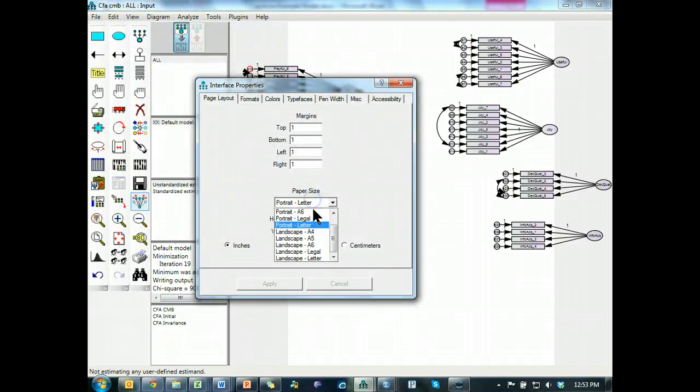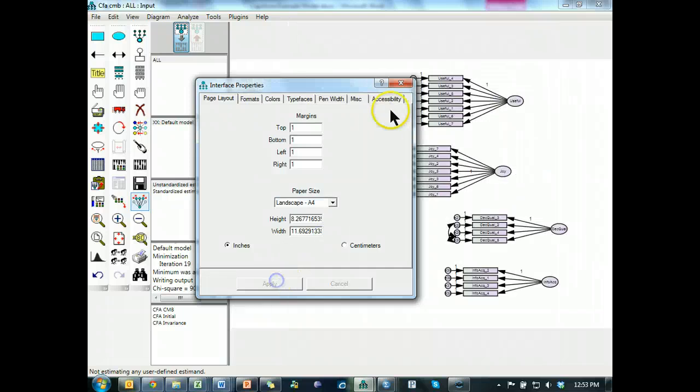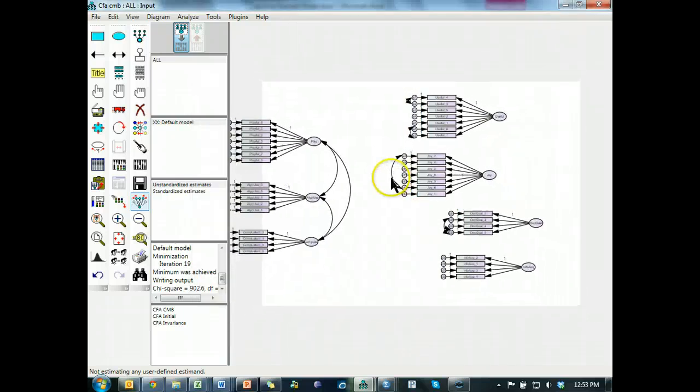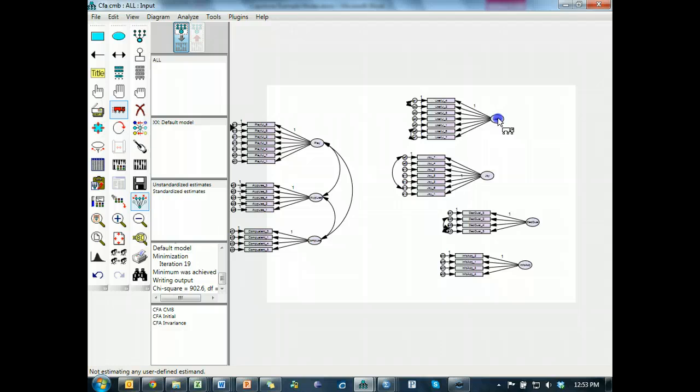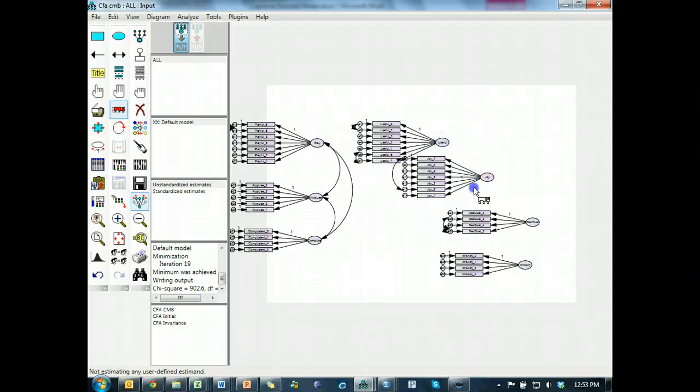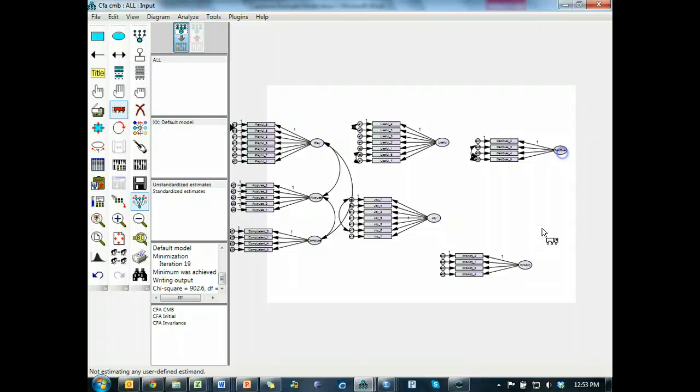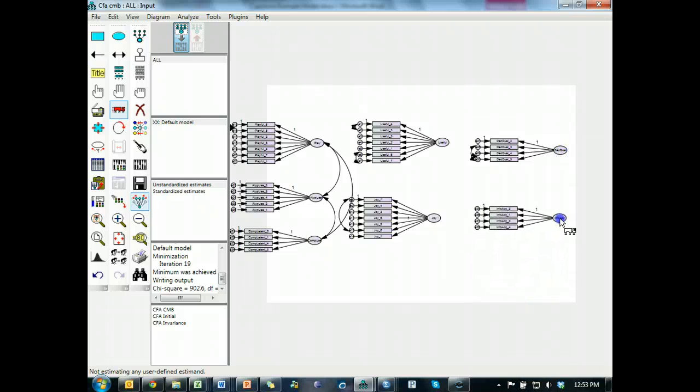Let's make this landscape, apply, close. Okay, there we go, got some more room. Sorry, that's really small, I know. And usefulness is in the middle, joy is in the middle, decision quality, and info quality, and info acquisition.